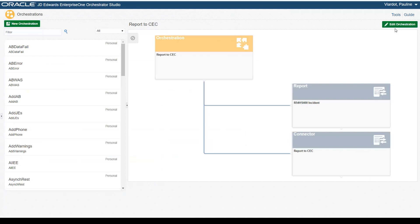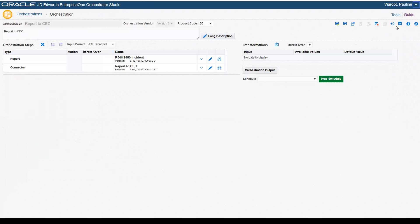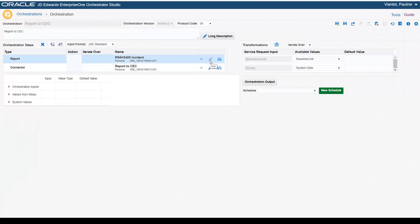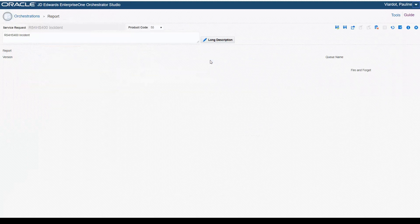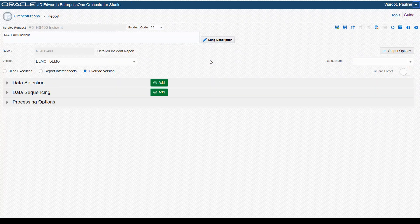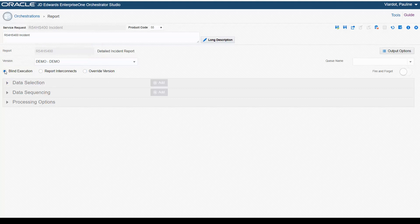Next, the new Report Service Request feature enables you to launch an Enterprise One report or embedded Oracle BI Publisher report from an orchestration. This is an example of a report service request in an orchestration. Let's open this report service request step to view how it was created. In the design page, you specify the report to launch by entering the report ID in the report field. You can configure a report service request to use Blind Execution to run a report. Blind Execution uses the settings defined for the report in Enterprise One.